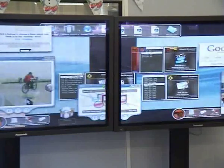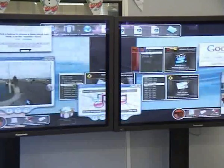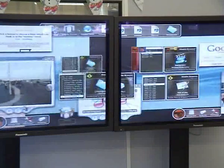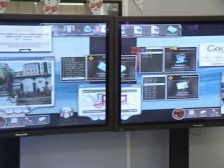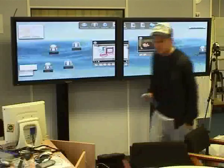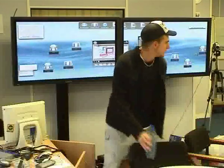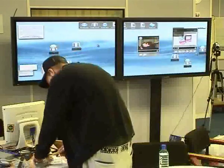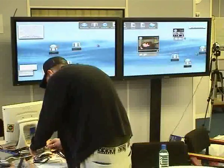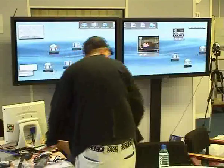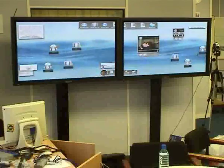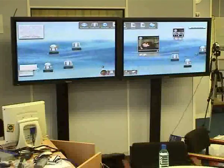Here you can see a typical interaction where a student arrives with his pen drive, plugs in, logs in and then interacts with the Dynamo surface, here creating a private space using a carve.